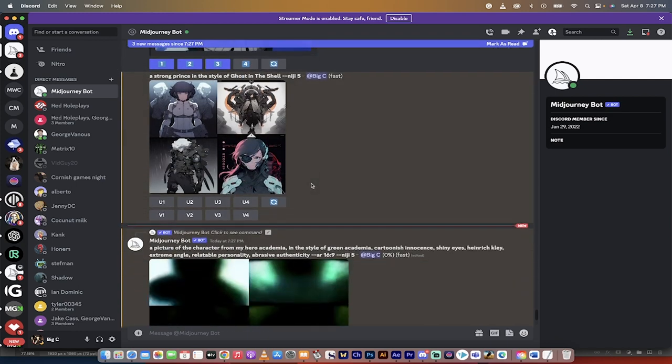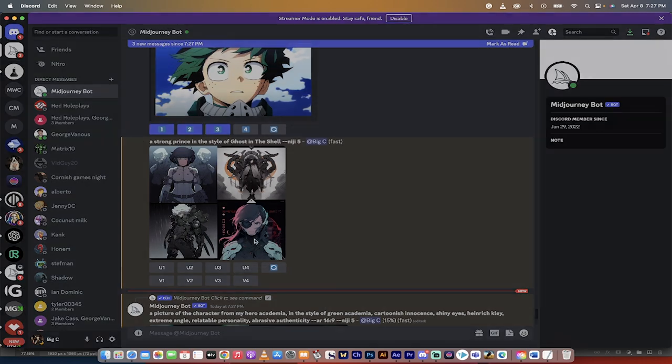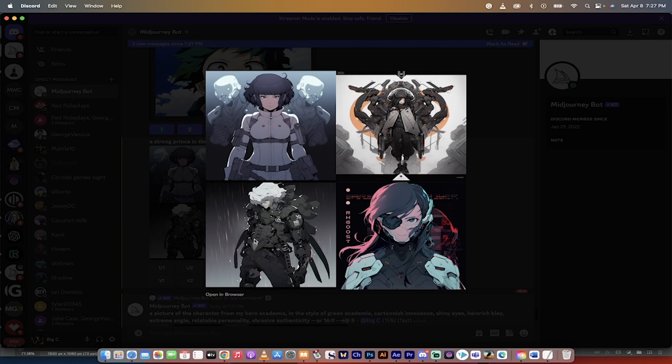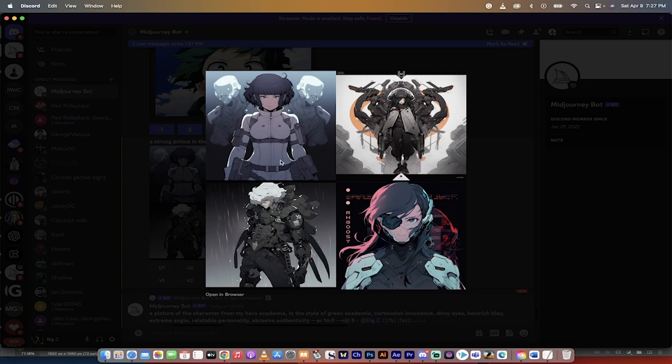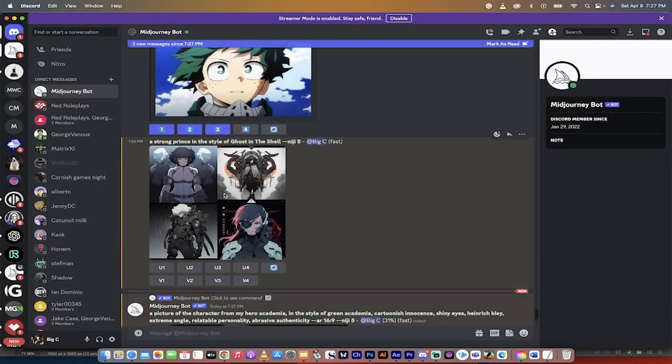Now, while those load quickly, here is a strong prince in the style of Ghost in the Shell. Look at this. It has captured the essence of Ghost in the Shell very, very, very well. These are great examples, although this prince maybe is a little gender amorphous, but maybe that's what you're going for. I don't know. But there you go. So that's how you can create images and art in the style of a particular movie or show.